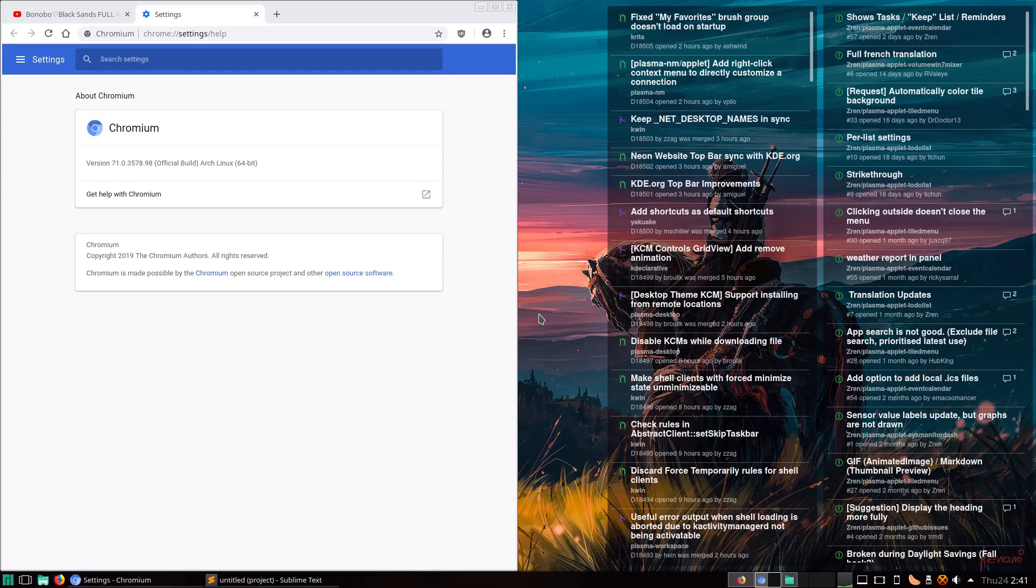Some of you might not have noticed, but in Chromium version 70, Chrome added the picture-in-picture mode for playing videos.